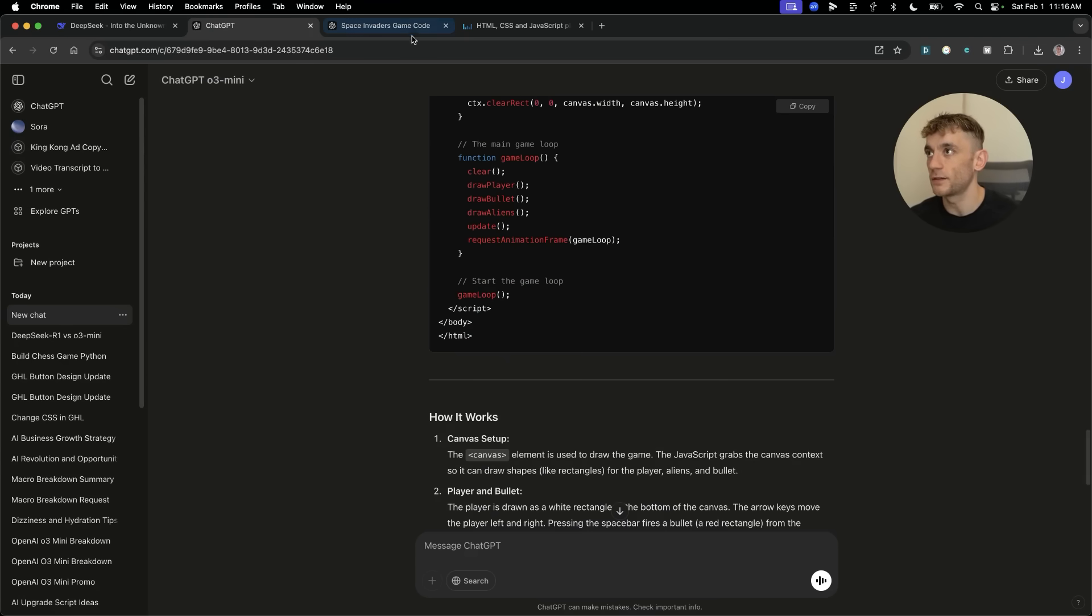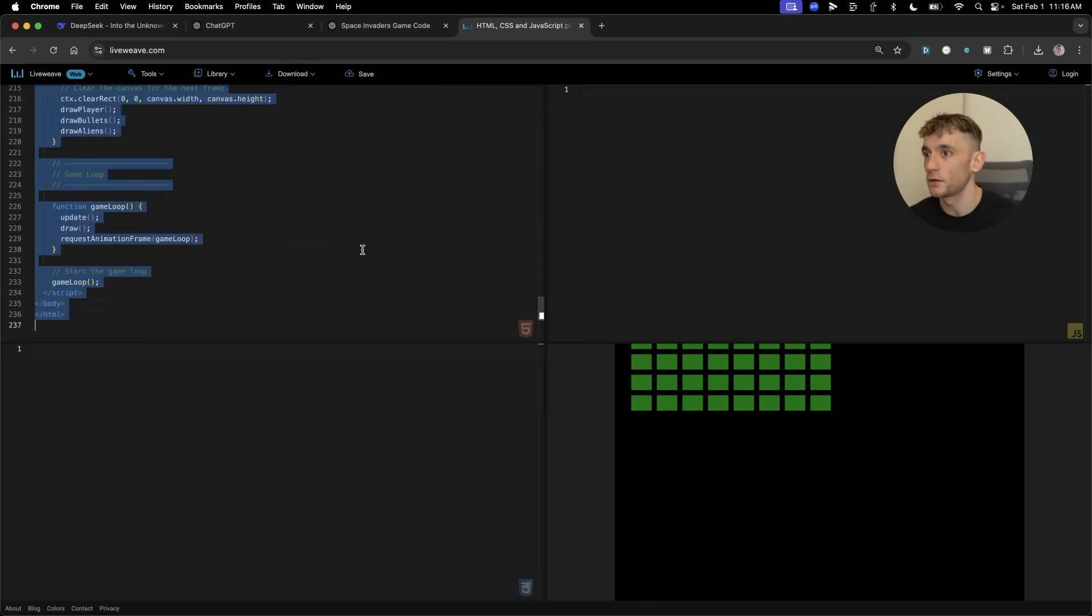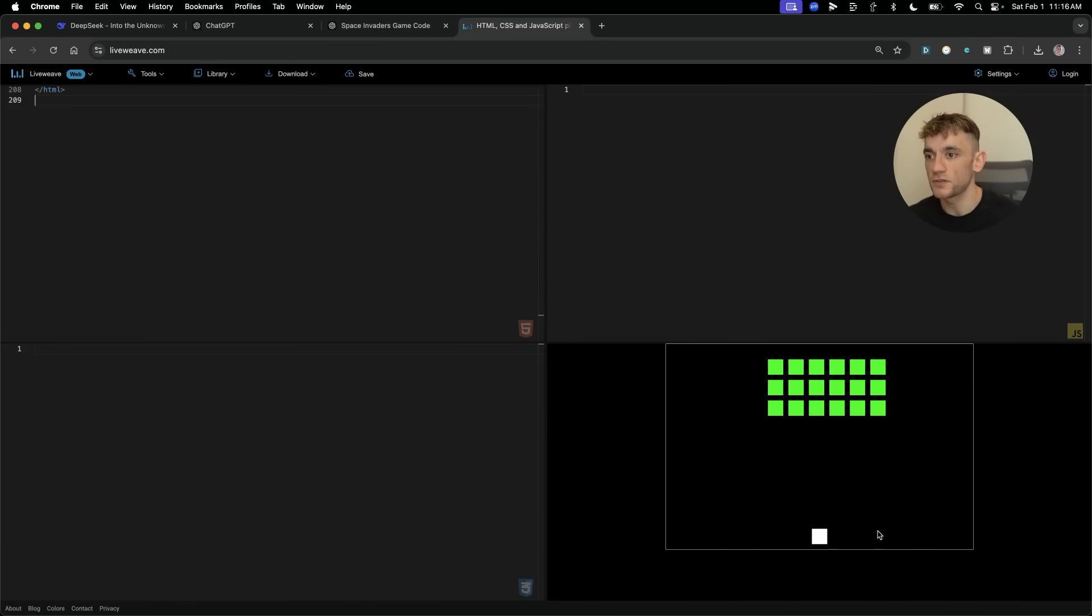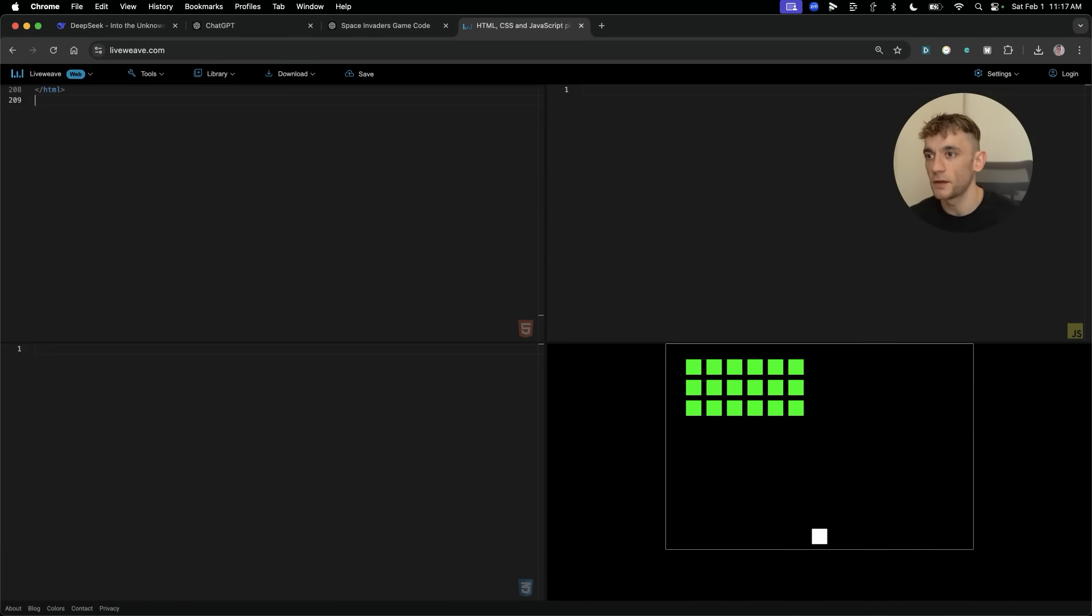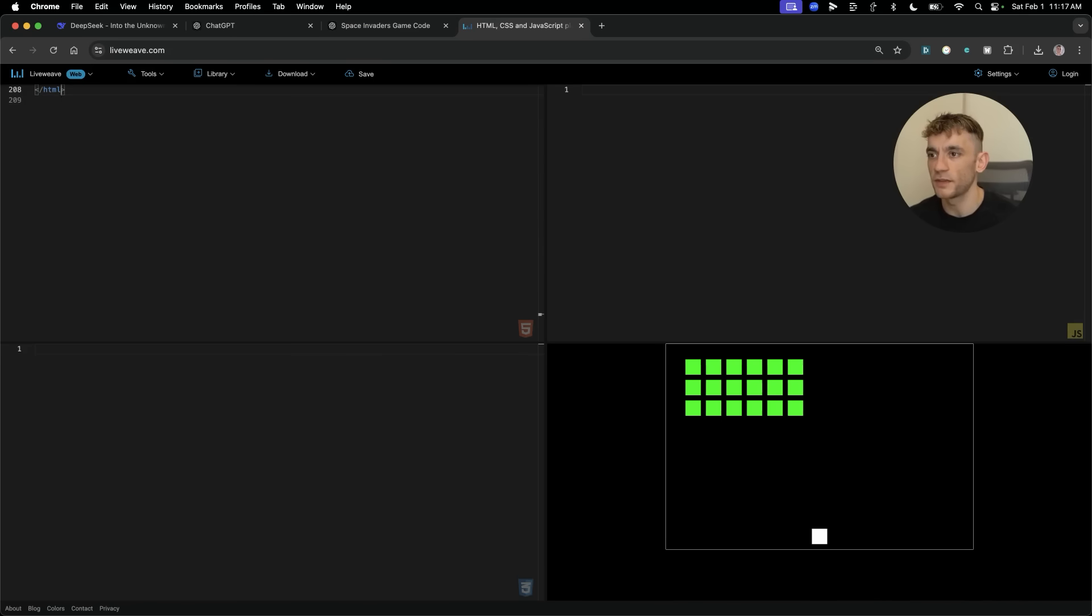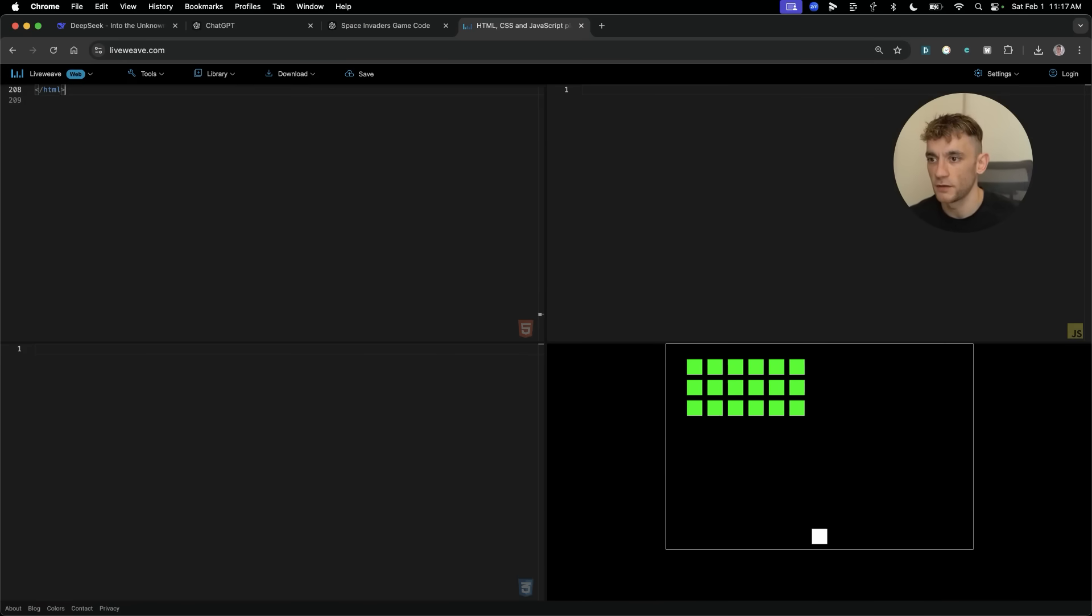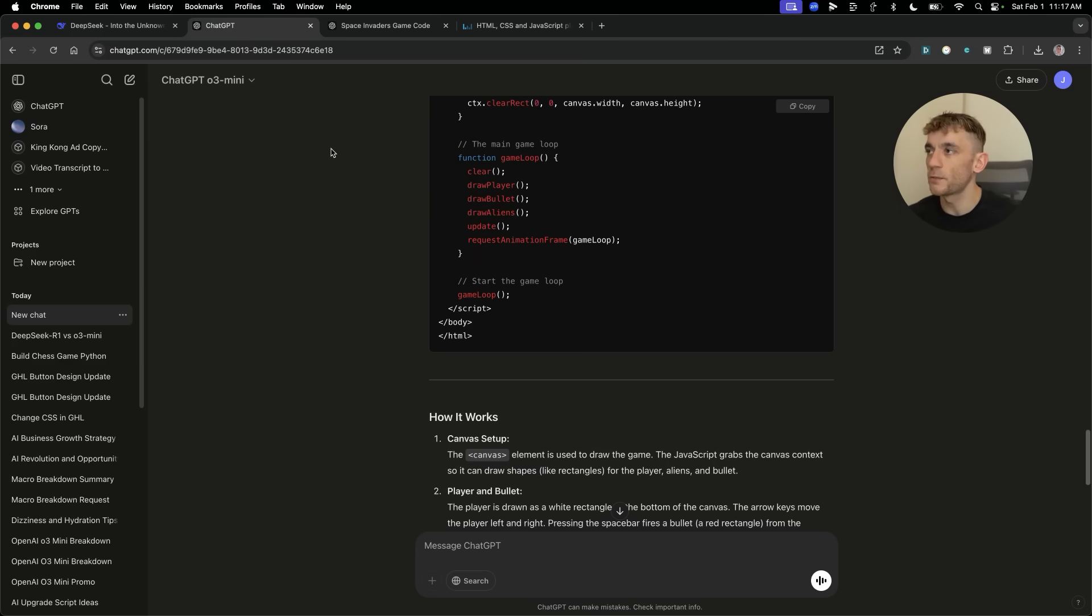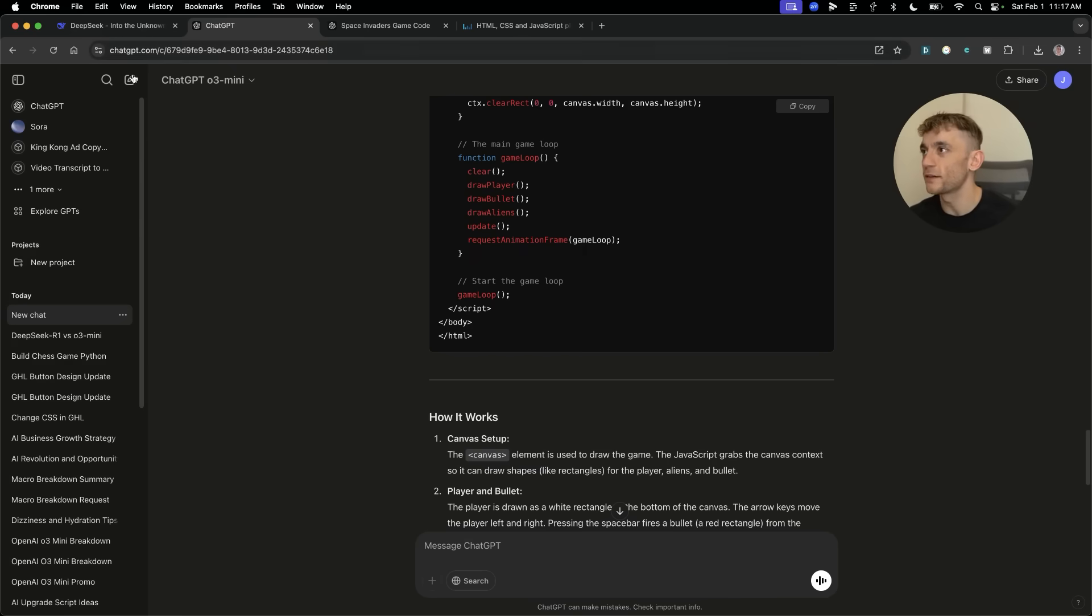From what I can see, there is no option to actually control the main Space Invaders character. Super buggy. O3 Mini High might come back quickly, but if it's the wrong answer, absolutely no point. Let's check out the HTML from O3 Mini, the mid version.